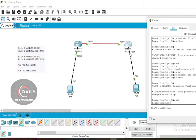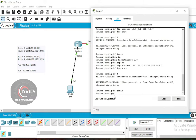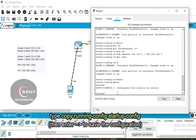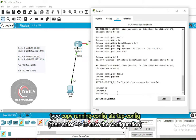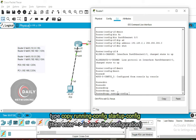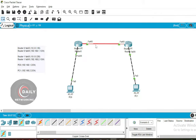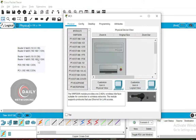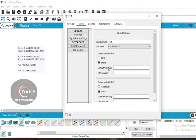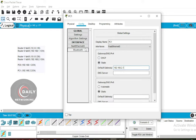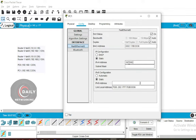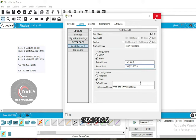The green color will appear if both devices are on. Type 'exit', then type 'copy running-config startup-config' to save the configuration. Click PC1, then select Config. Fill in the default gateway with IP 192.168.2.1. Move to the interface menu, choose FastEthernet, and enter the IP address 192.168.2.2, then click on the subnet mask.